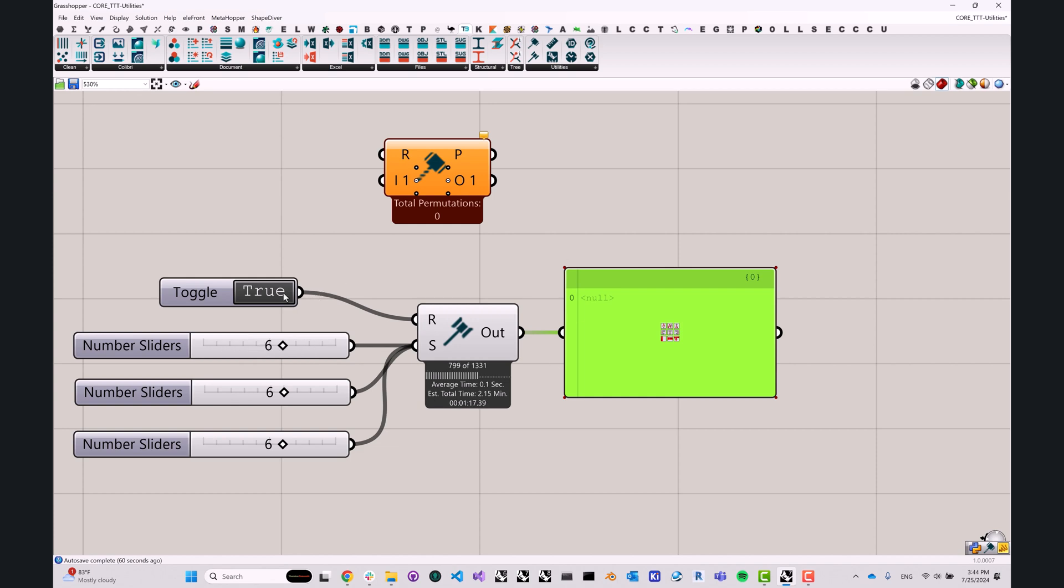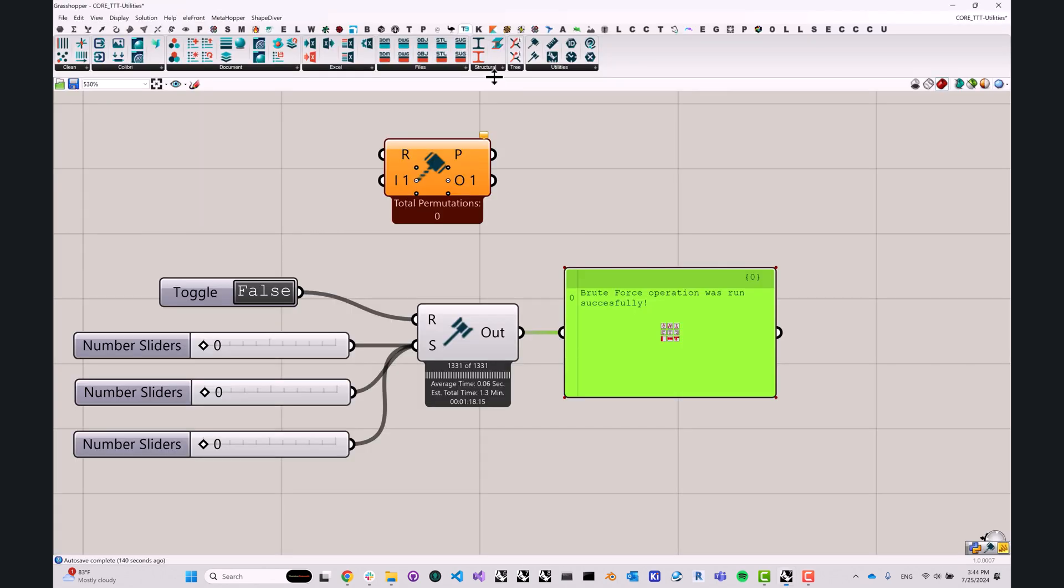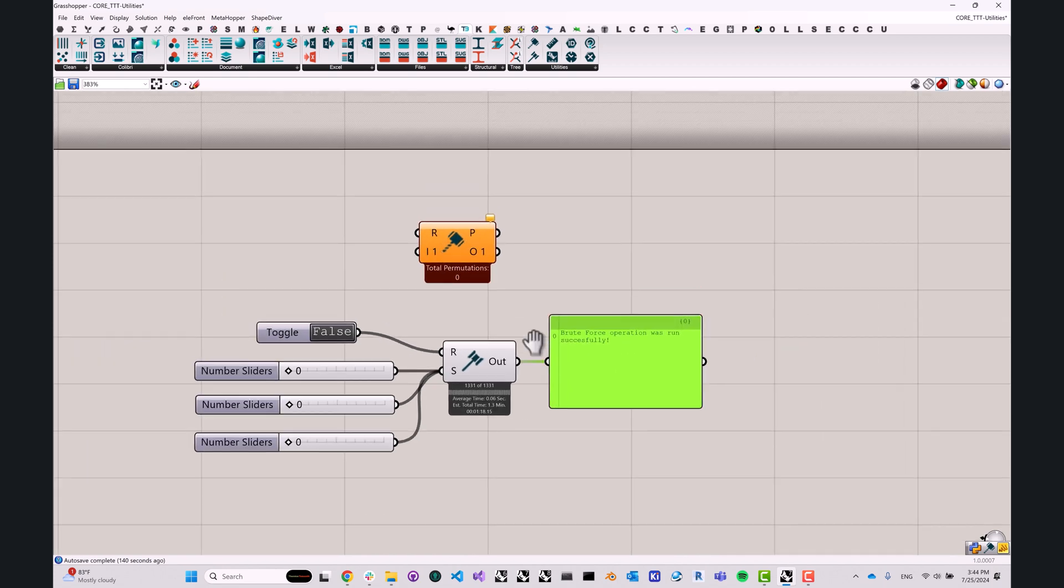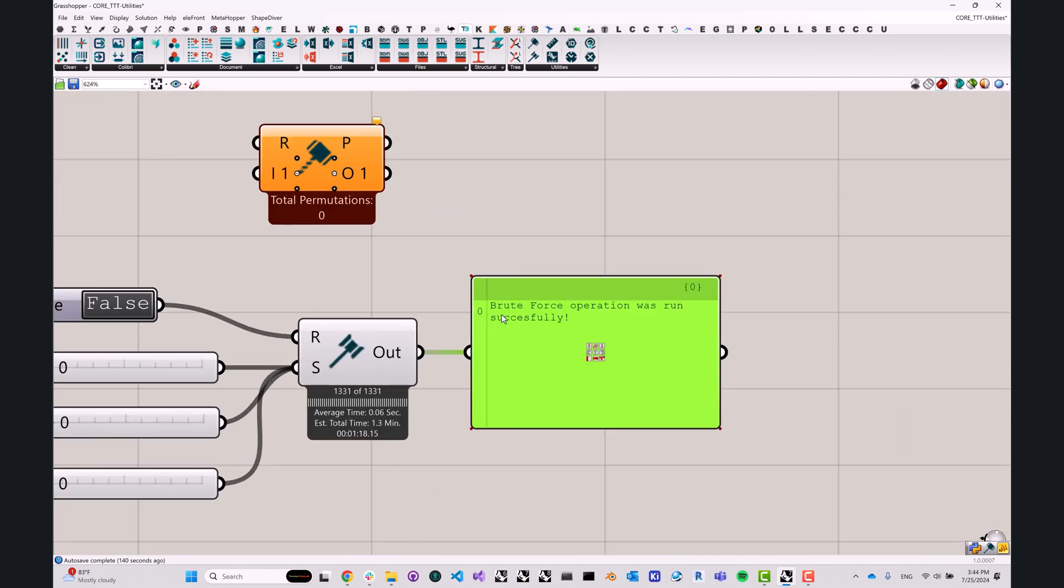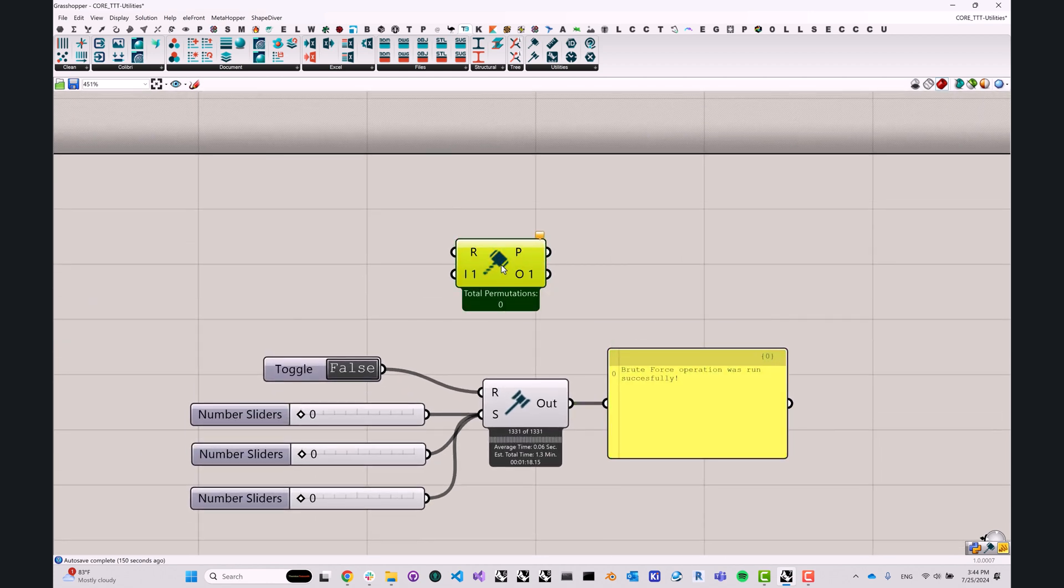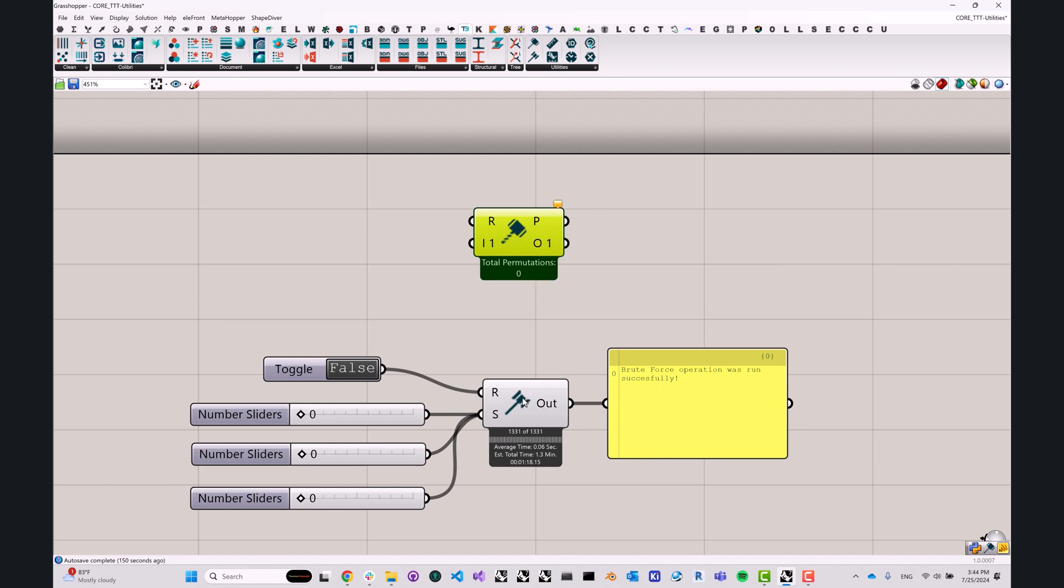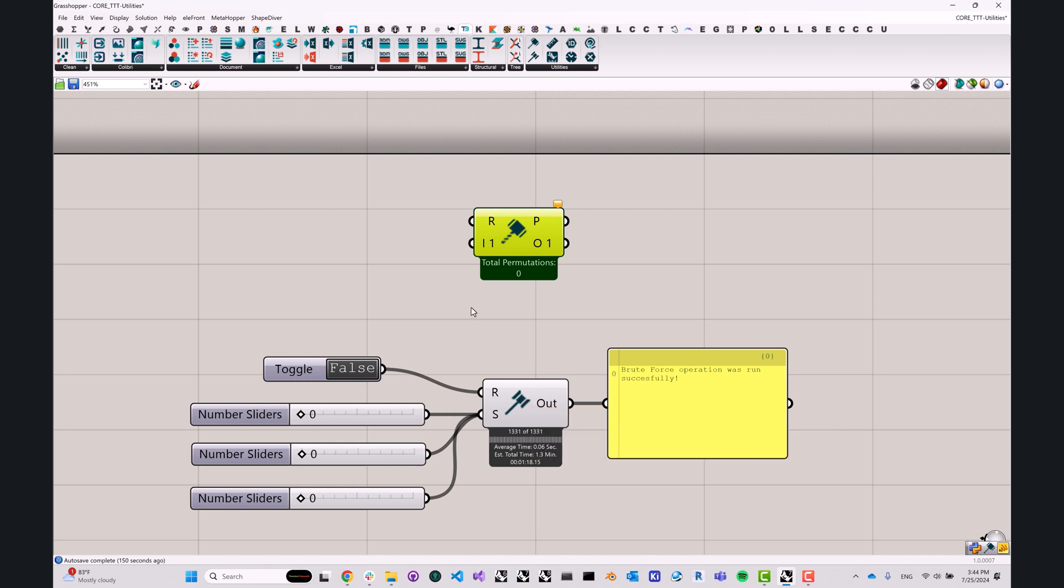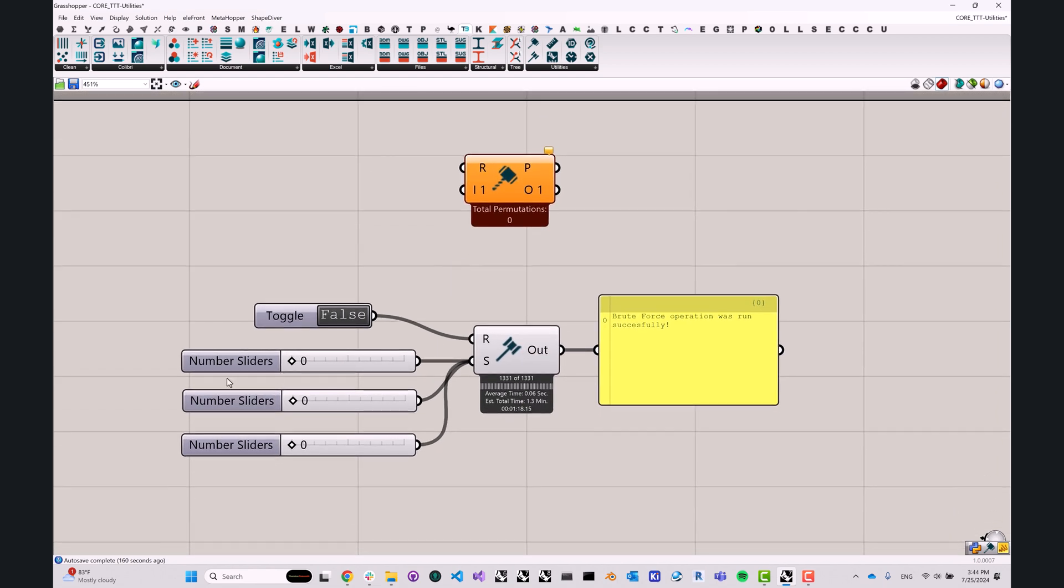You can see the numerical identification of where we are in the export process based on the total, as well as some useful metadata like average time per solve or the estimated total time. Now I'm going to go ahead and turn off this component. It might misbehave a little bit, but now it's off. And it tells us that brute force operation was run successfully. This is really it for the original or the classic brute force component. One big limitation of the brute force component is that it cannot operate on text data. We can only operate on sliders and we cannot operate on things like a panel.